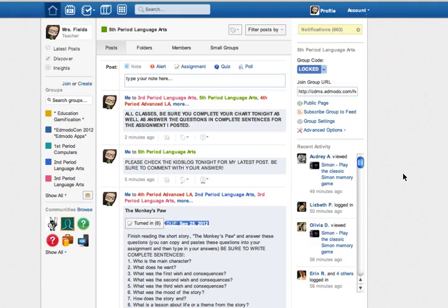This is Ms. Fields again, and I thought I would show you quickly how to copy and paste tonight's assignment into your answer.